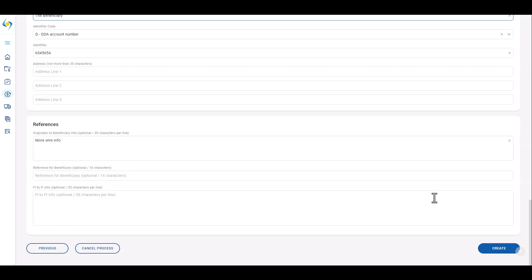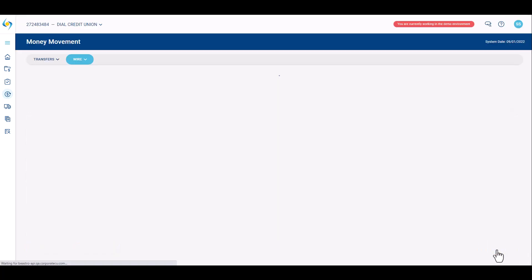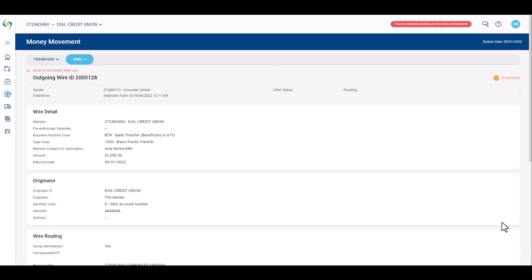Review the wire detail, then click create. The wire status will now change to in review. A second user will now approve the wire.